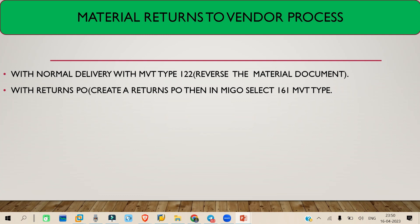So basically this is the difference between the 122 and 161 movement types — both are for sending material back to the vendor. 122 is used with a normal or regular PO, while 161 is used with a returns PO. I hope this concept is clear. That's it for today — we'll meet again tomorrow with more topics. Bye bye and take care.